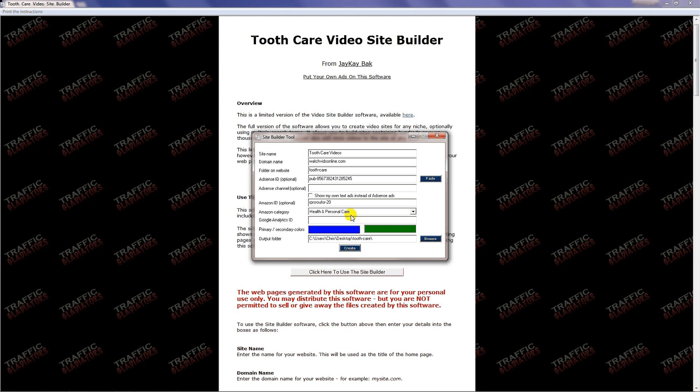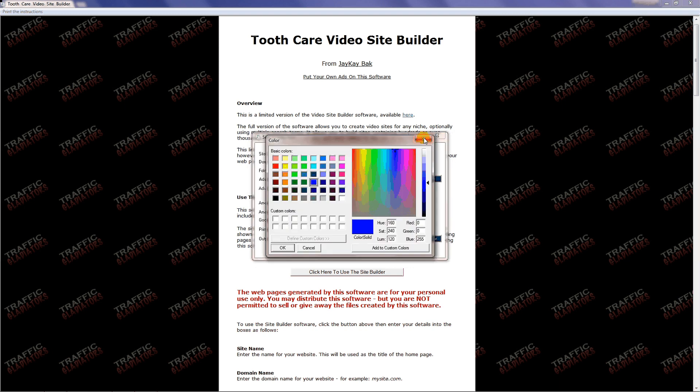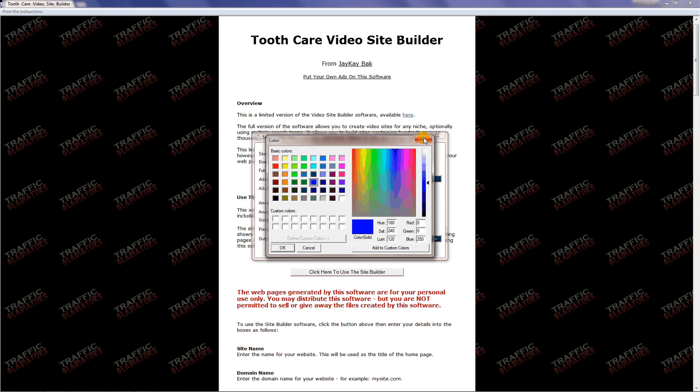If you want to use Google Analytics so that you can track the traffic and the visitors to your site, you would enter your Google Analytics ID here. Here you have a chance to pick the primary and secondary colors of the site. They're set at blue and green. You click on them, a color palette will come up, and you can change those to whatever you wish.